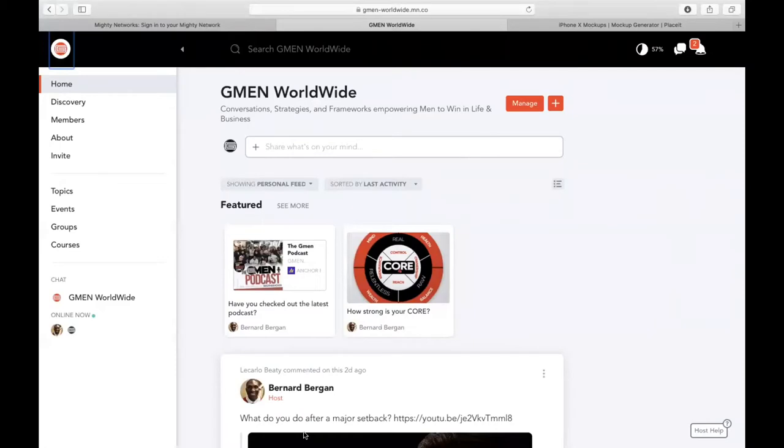G-Men, I want to invite you to the all-new G-Men Worldwide. We got a brand new platform, completely separate.